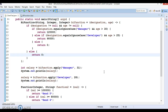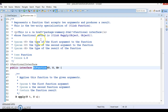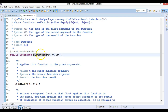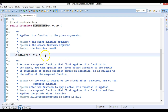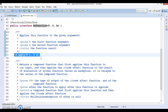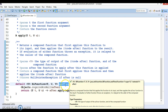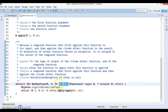Hello friends, my name is Gishan and welcome to this video tutorial. In this video tutorial we are going to explore BiFunction interface, which is a functional interface that belongs to the package java.util.function. This functional interface has a default method as well, and in this video tutorial we are going to focus on the andThen method and how we can make use of it.